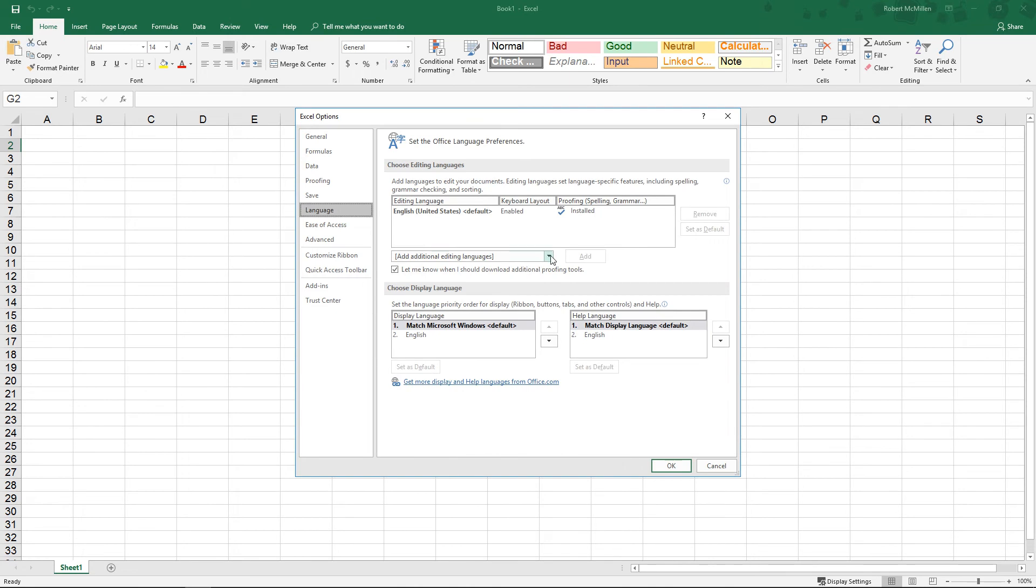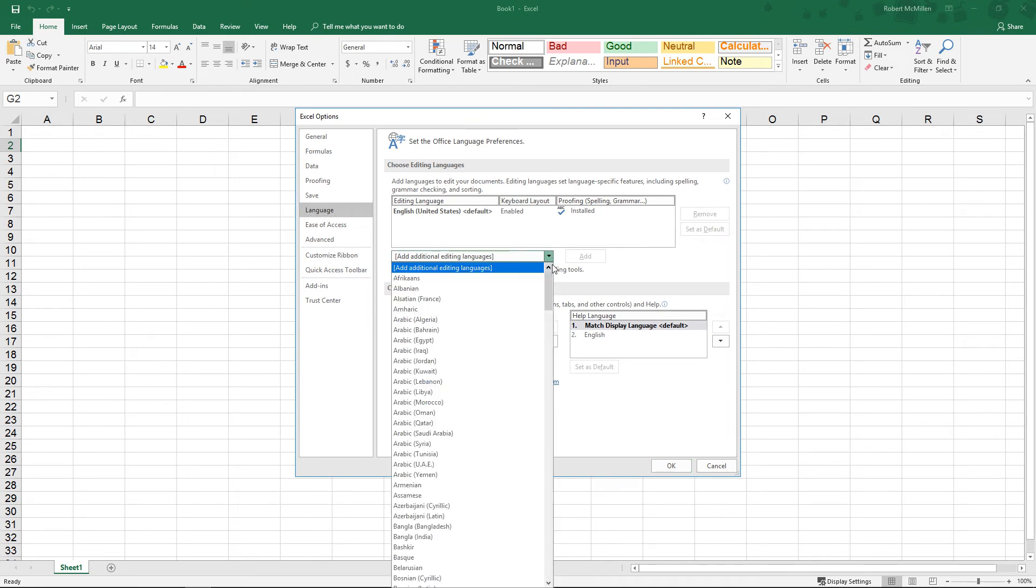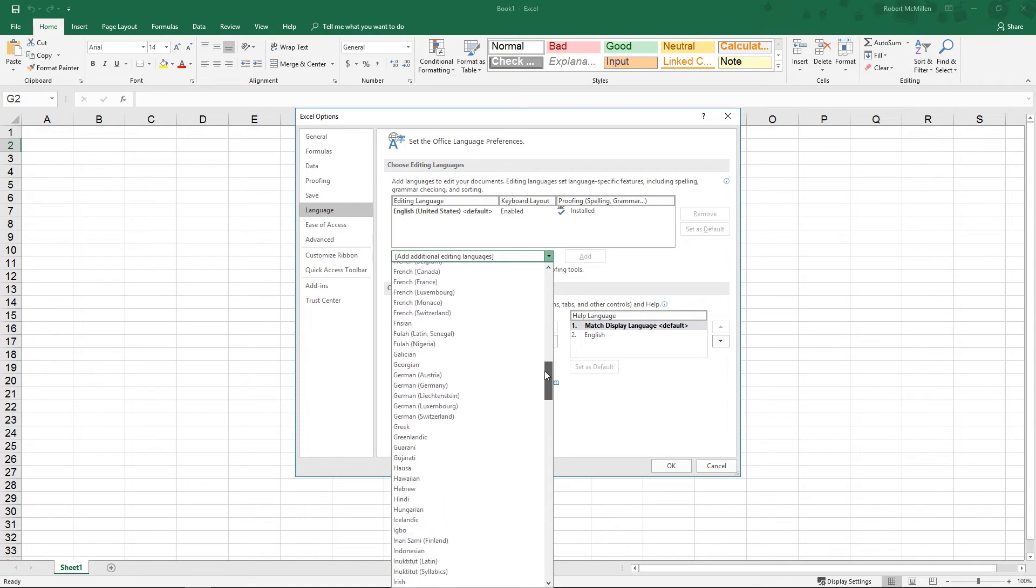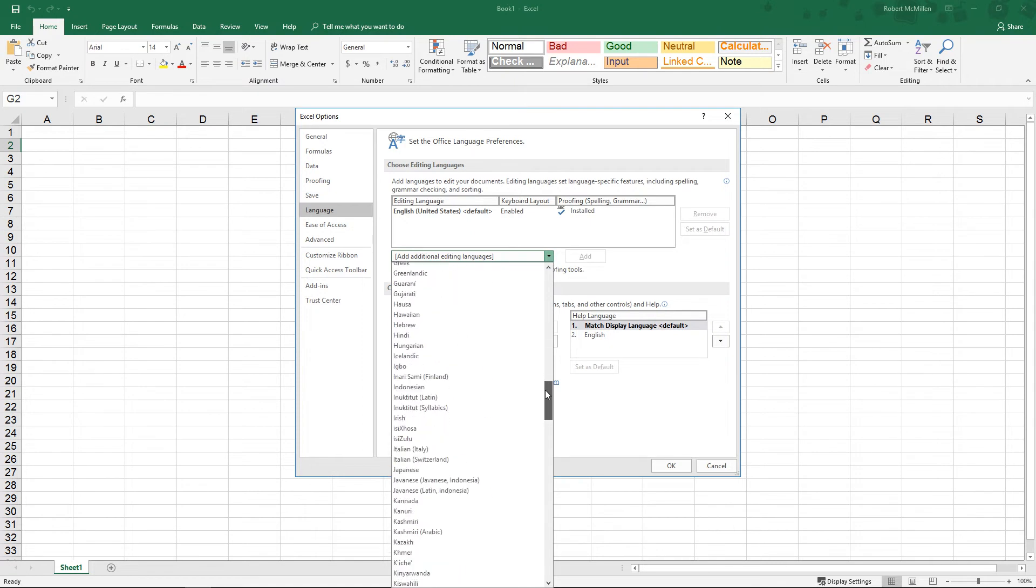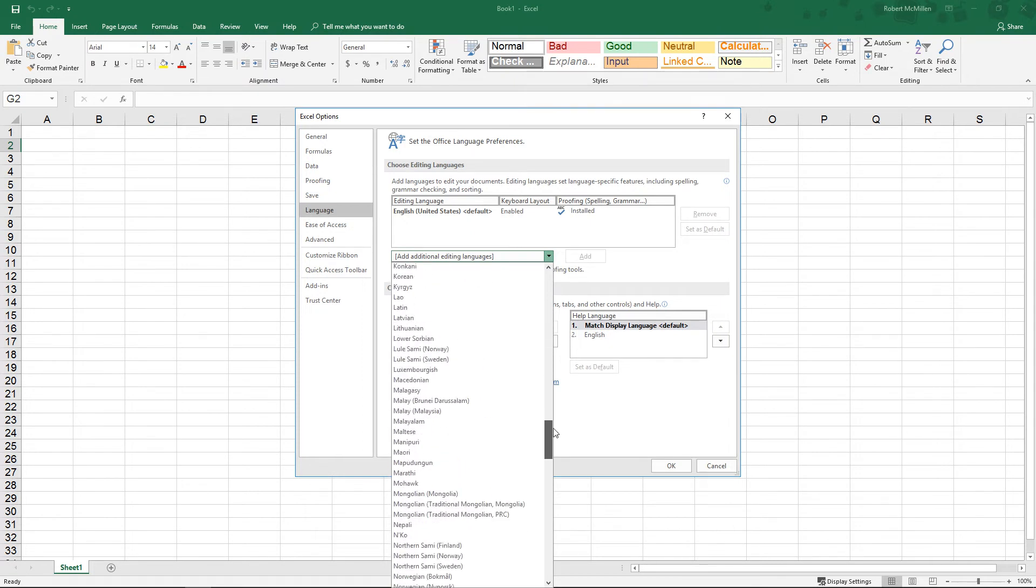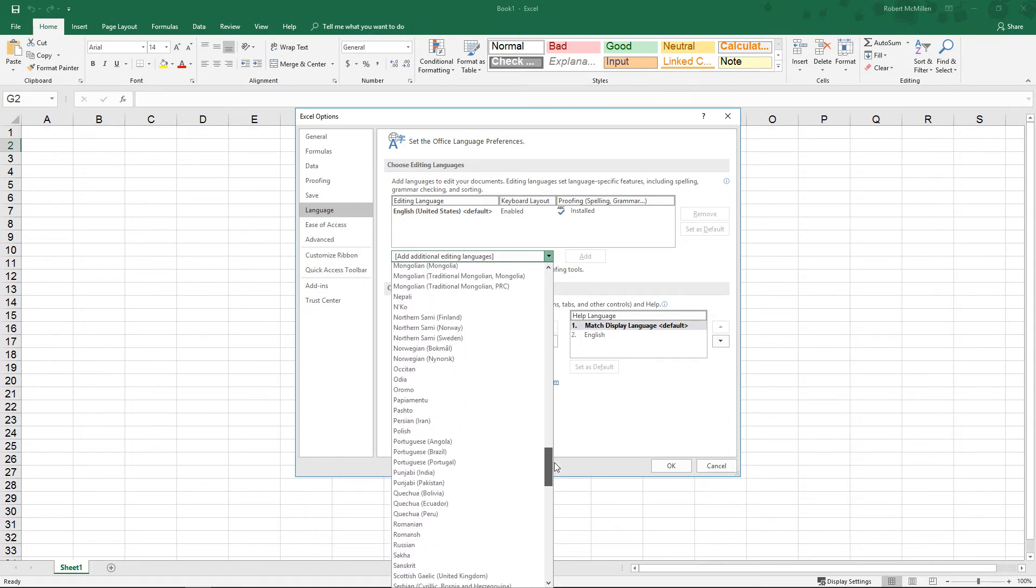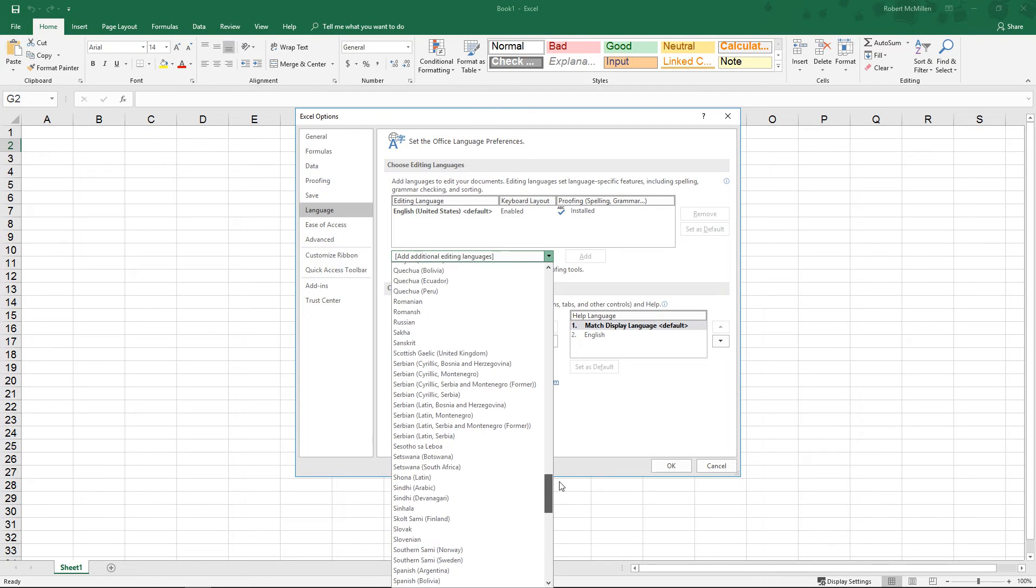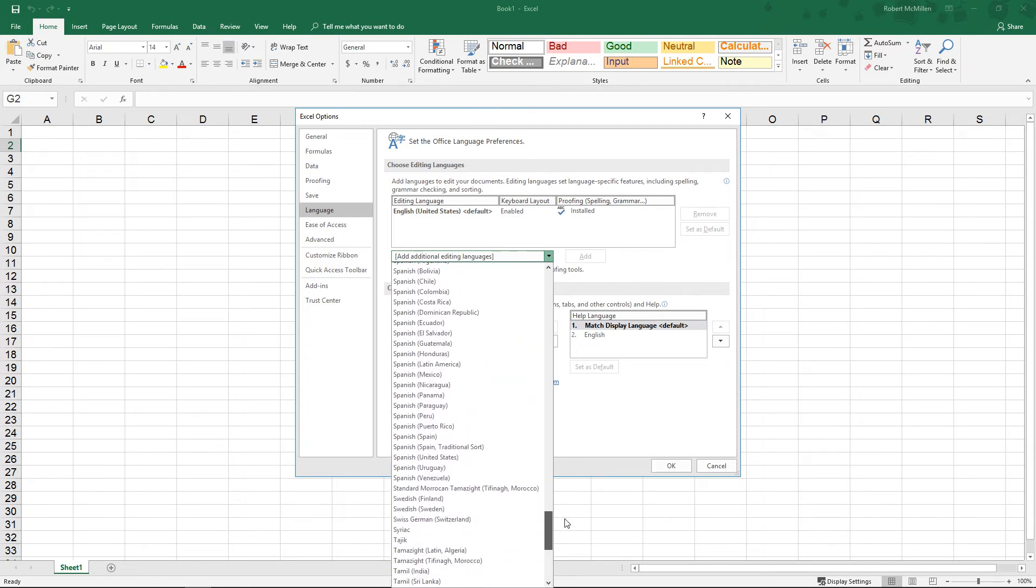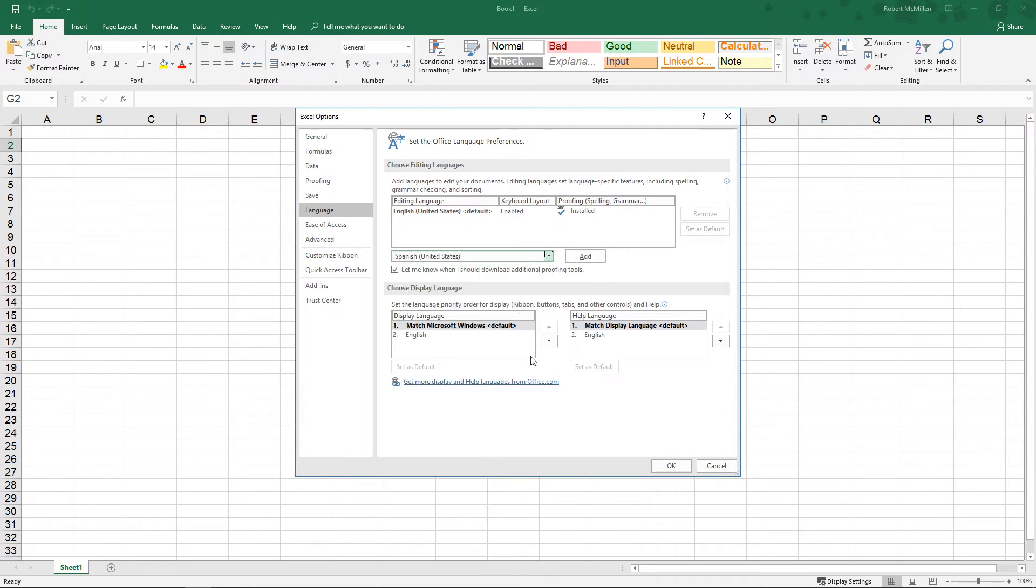From here we can hit the drop down and we can see all the different language types and multiple different versions of certain types of languages, such as English and Spanish. We can pick the language that we would like to add and click the Add button here.